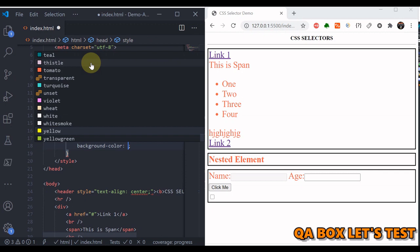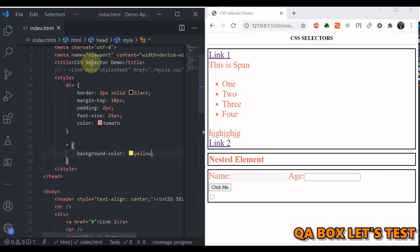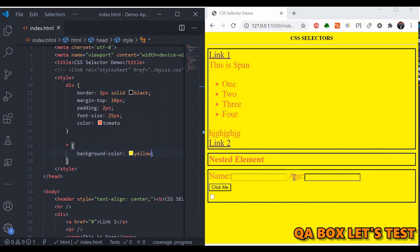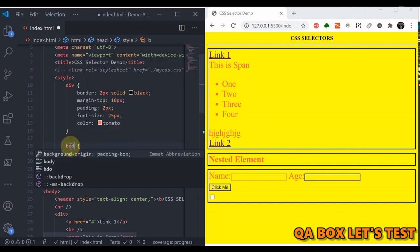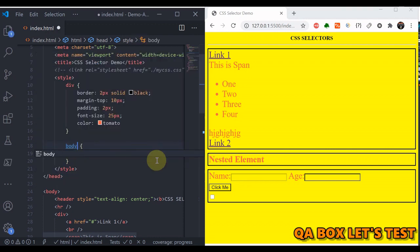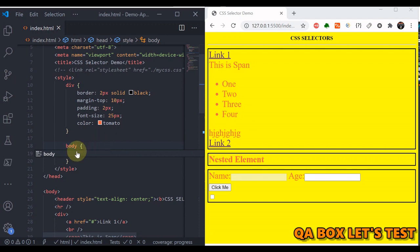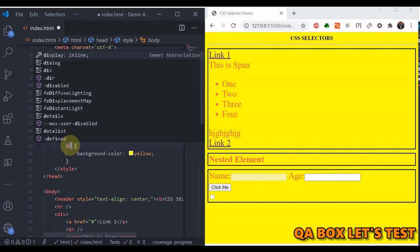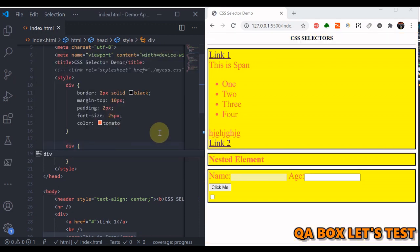The universal selector selects all elements. If we set the background color of all elements to yellow, you can see that all elements are selected, including input boxes and buttons. If you use 'body' here, which selects the element of that particular type, everything is selected. In this category, if you want to style all the divs, we can do that as well.